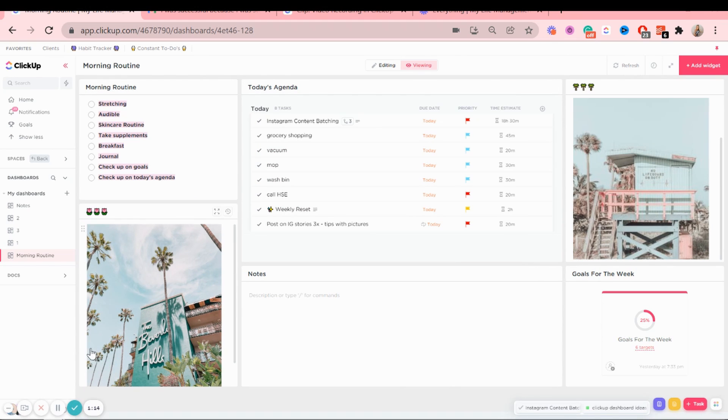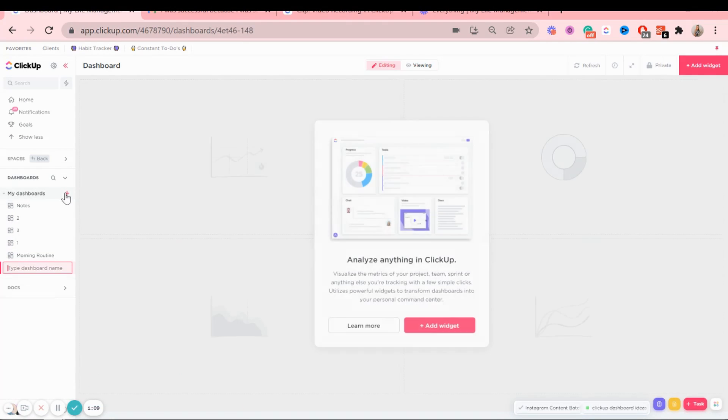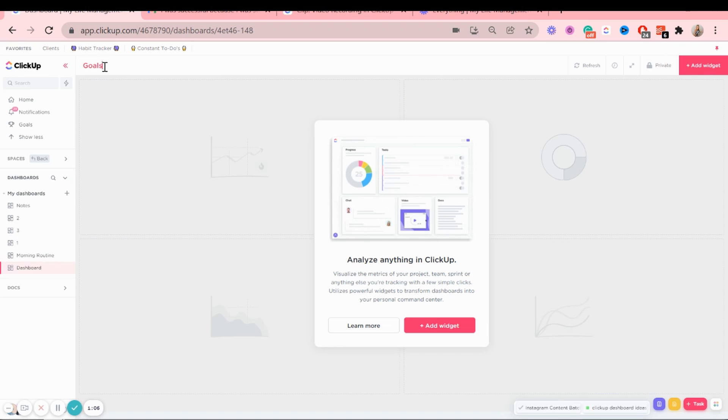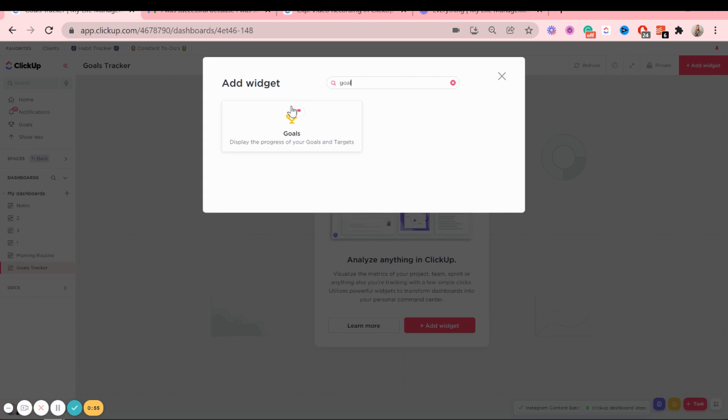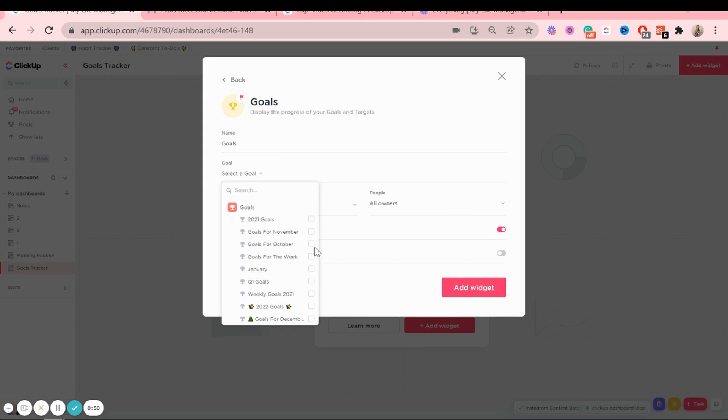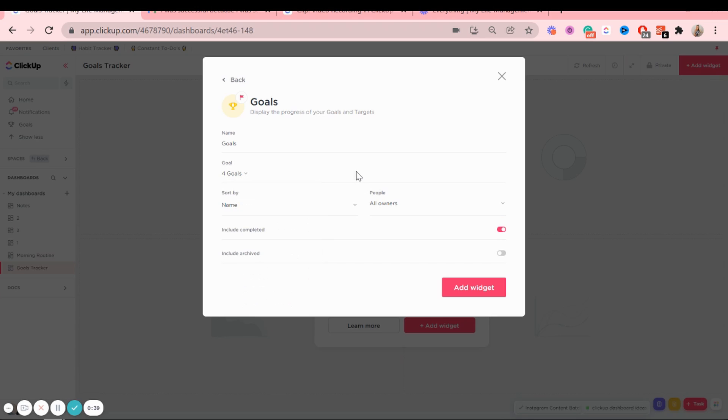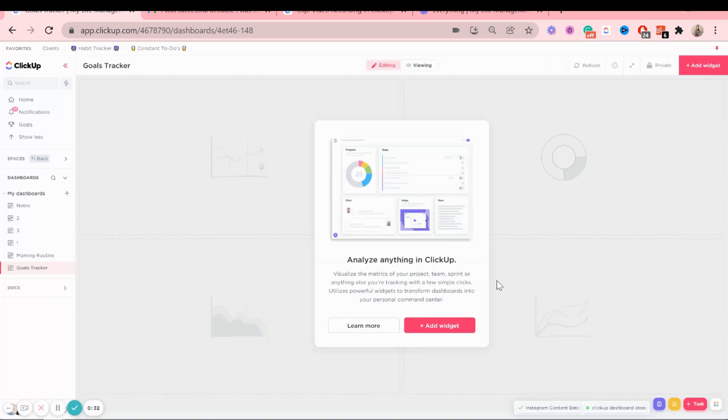Let's move on to the goals tracker. So click the plus again. The name. Now we're going to add a widget. And the first widget is going to be all of my goals. So this is going to be multiple different ones. So January goals, first quarter goals, goals for the week, and 2022 goals. So multiple. And then I want to maybe sort them by due date. Add widgets.